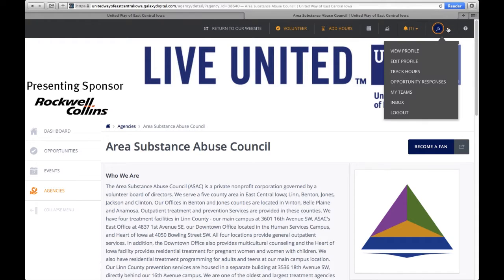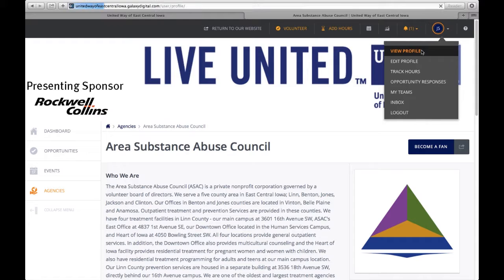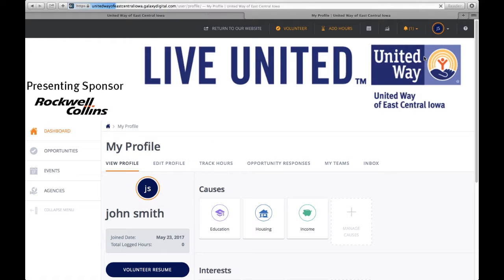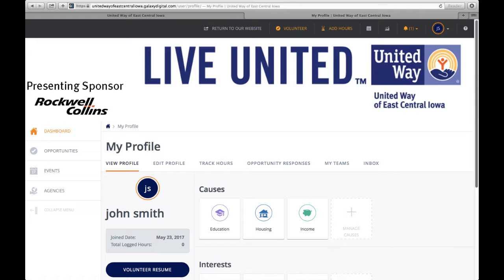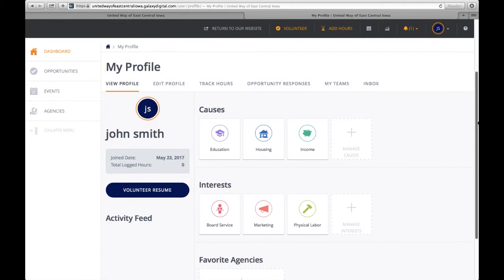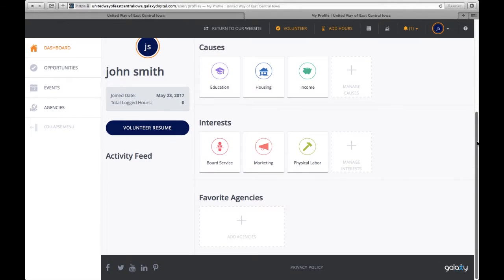Another feature of the site is you can track your hours. You can view your profile, see what causes are important to you still, or you can make those changes in your profile and your interests.